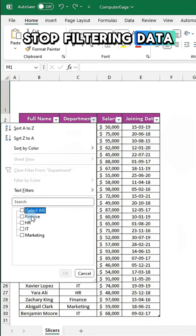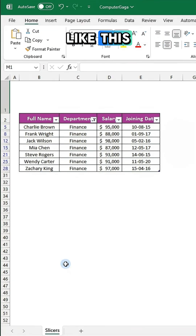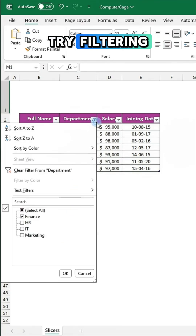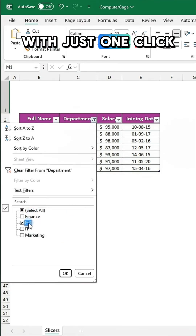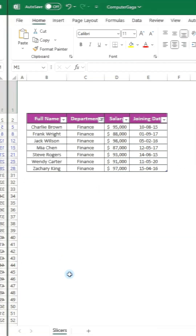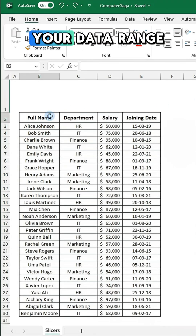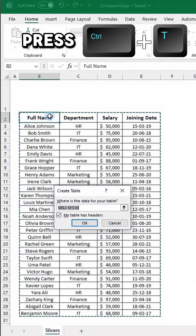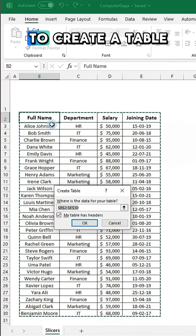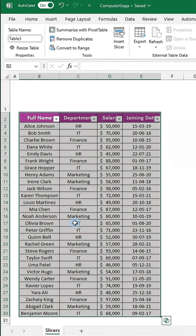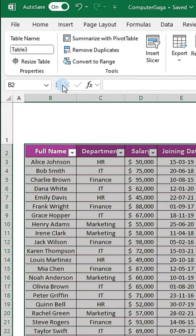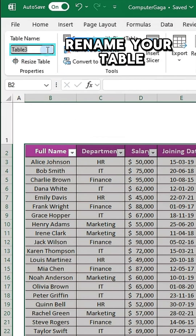Stop filtering data like this. Try filtering with just one click. Click a cell within your data range and press Ctrl+T to create a table. Next, type a name for your table.